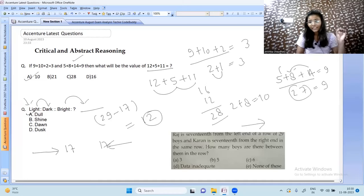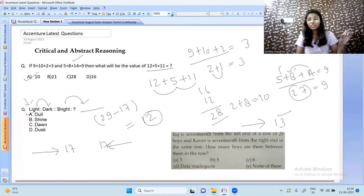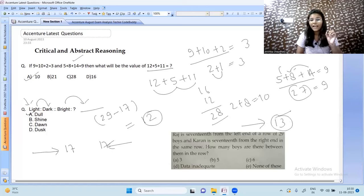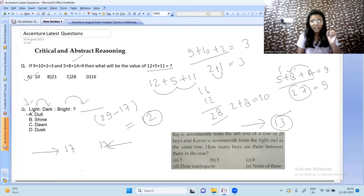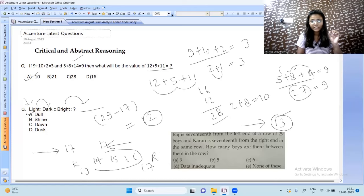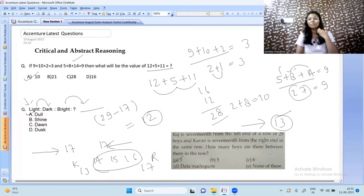Since 12 students stand to Karan's left, Karan's position from the left is 13. Raj is at 17th from the left and Karan is at 13th from the left. The boys between them are at positions 14, 15, and 16 — that is 3 boys. So 3 is the correct answer for this question.